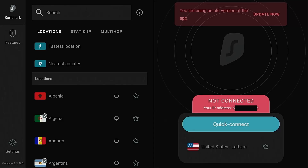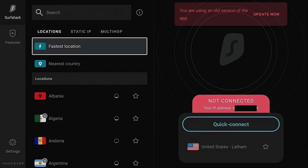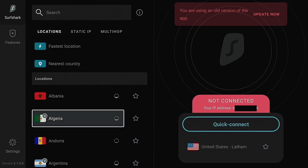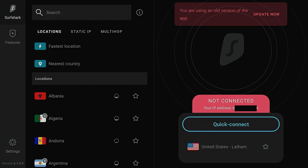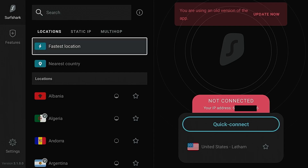Hey everyone, this is Troy from TroyPoint.com. I'm currently on my Fire TV Stick 4K Max and you will see that there is an update for Surfshark VPN available. I can't get over to click that update button, so I'm going to enable mouse toggle.